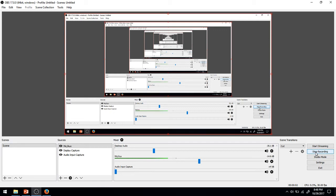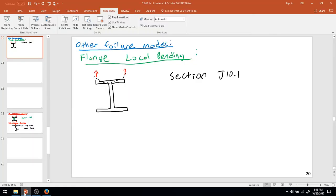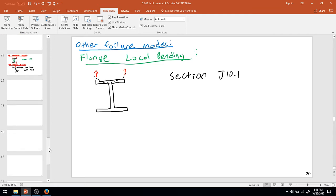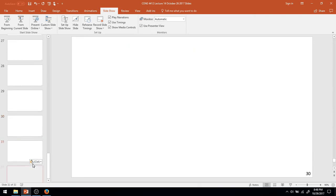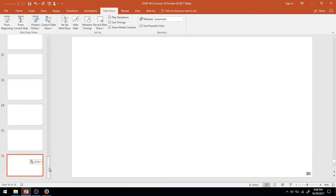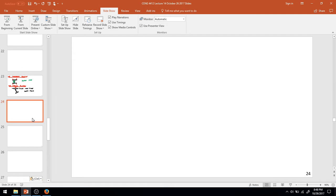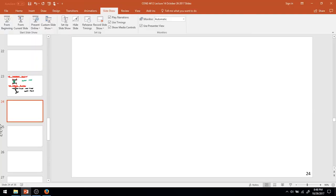Hello, here we are for part 5 of lecture 14 of C&G 4412 Steel and Concrete Design. What I want to do here is continue on and work through a longer form example on the design of steel beams. This is going to be a simple long form design example.